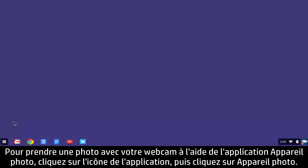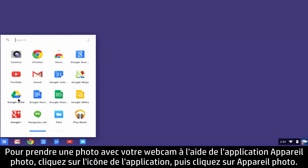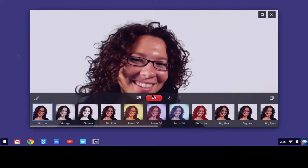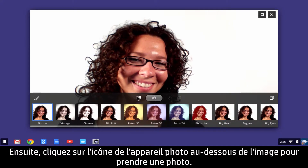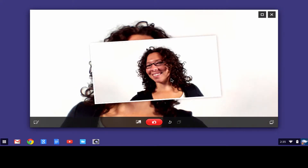To take a webcam photo with the Camera app, click the app's icon button, then click Camera. Next, click the Camera icon button below the image to take a photo.